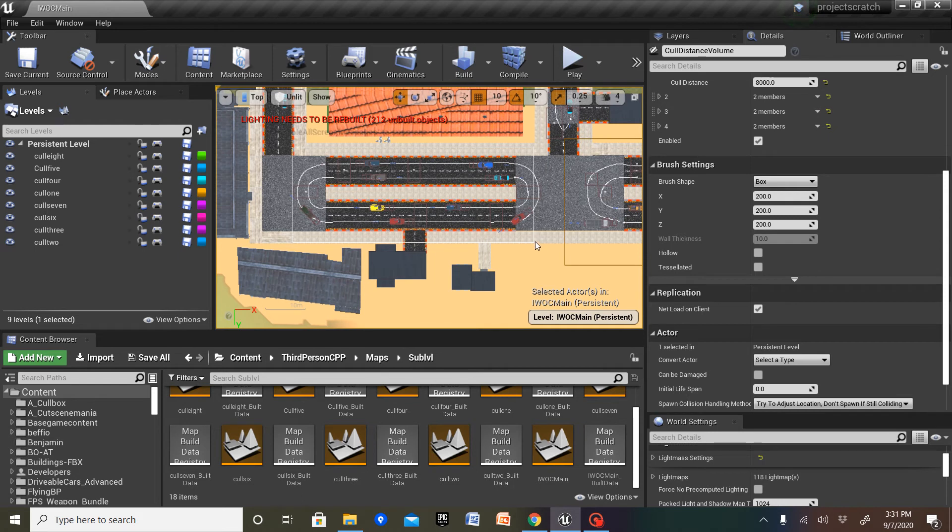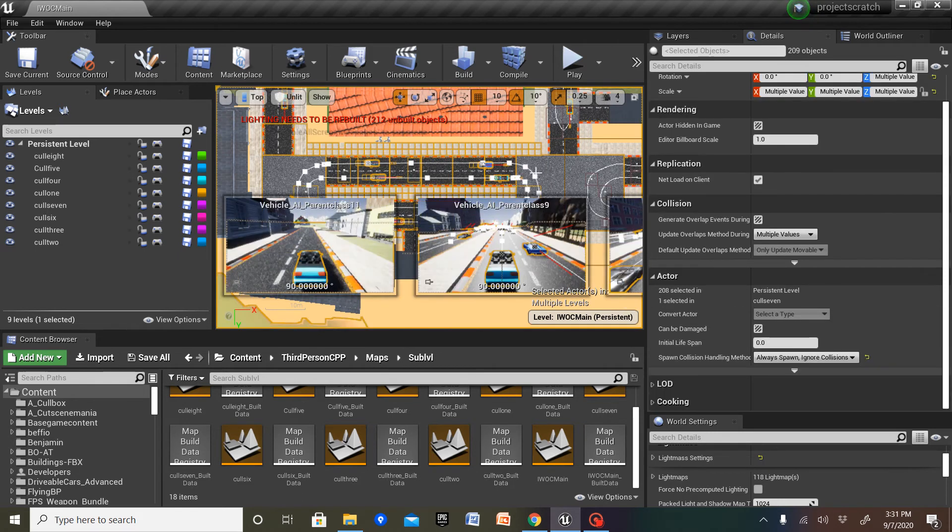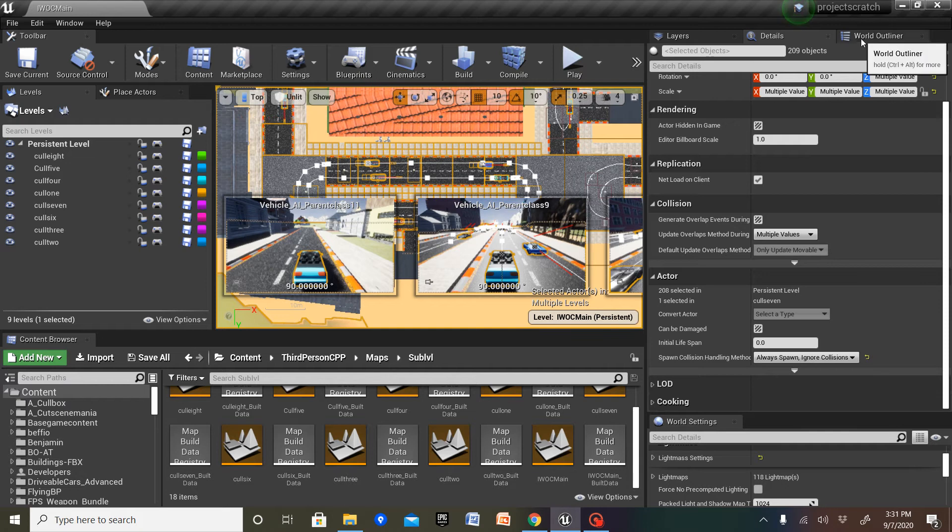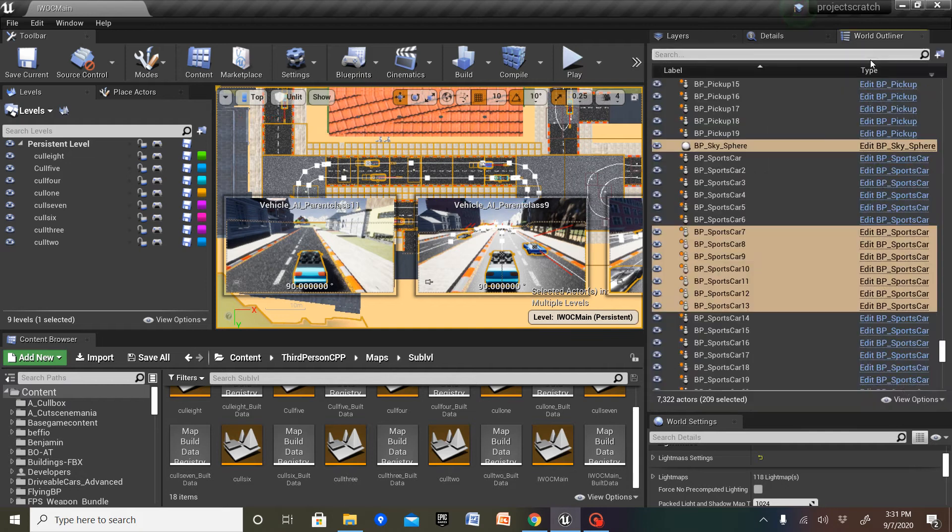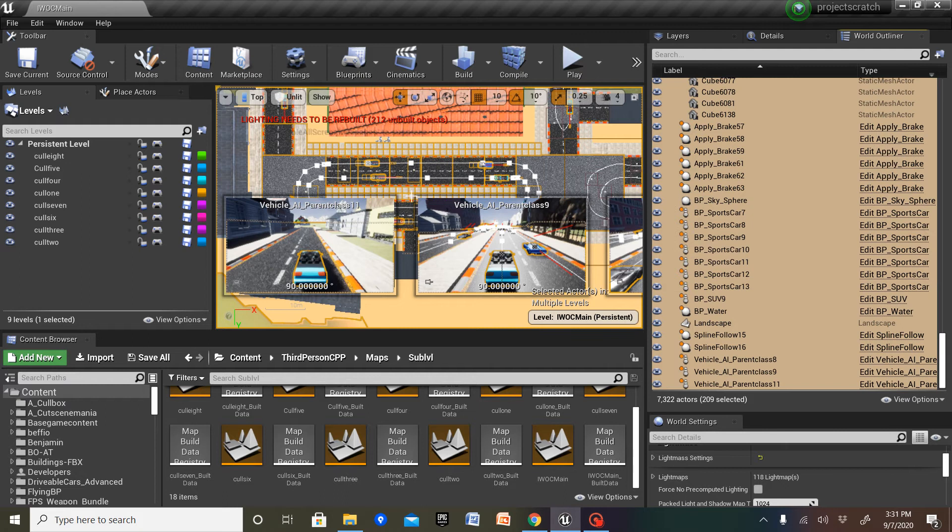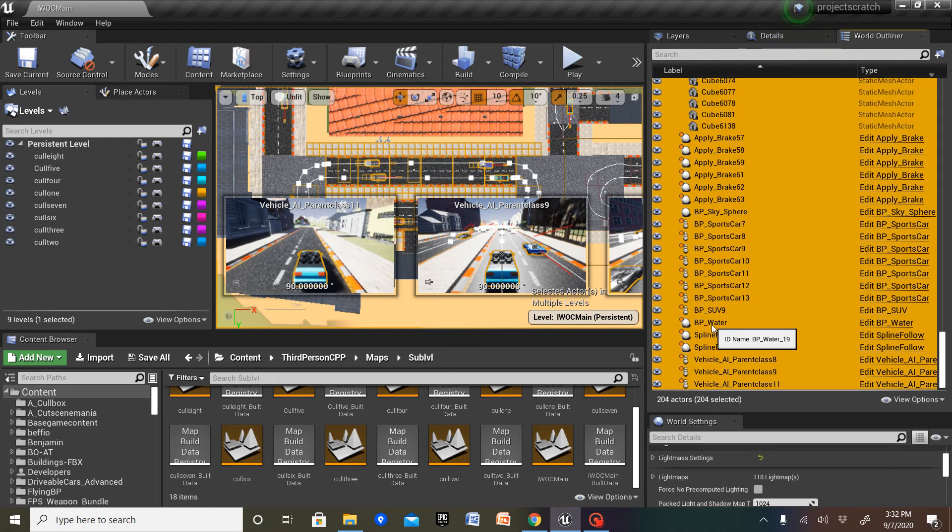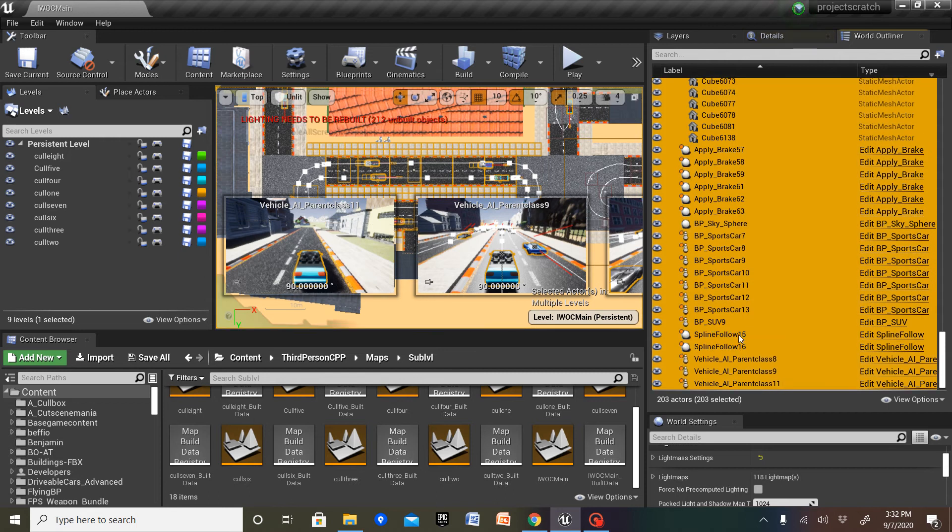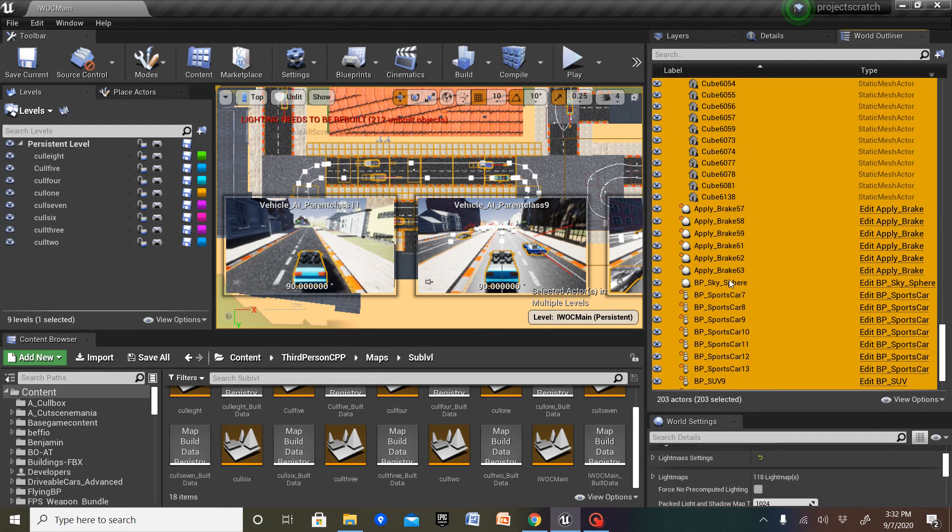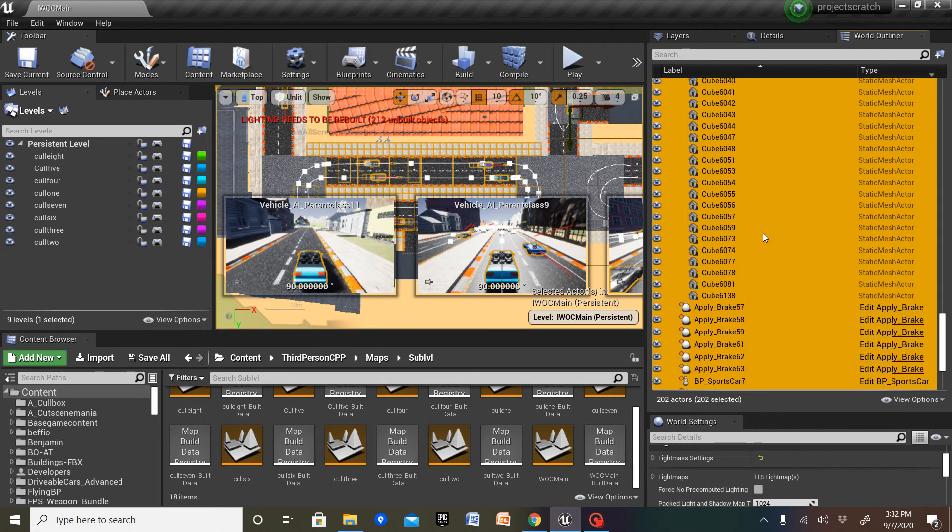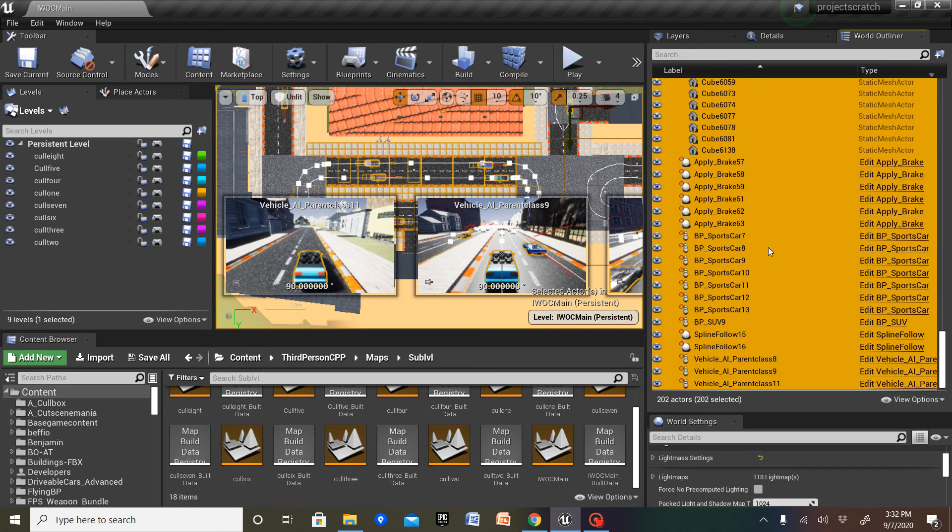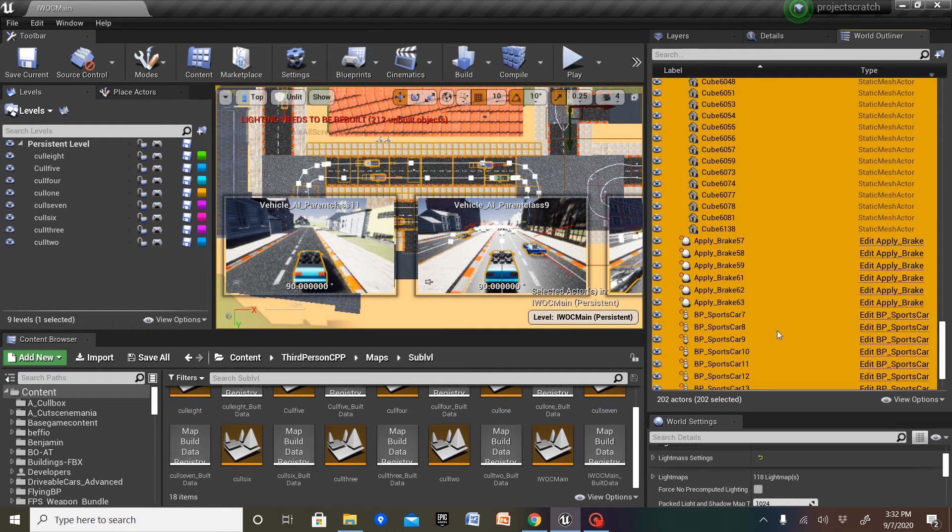Essentially, I'm gonna select this. Use view options, only selected. CTRL to deselect items one at a time. I'm also gonna deselect landscape, water, skysphere. Yeah, that should be good.